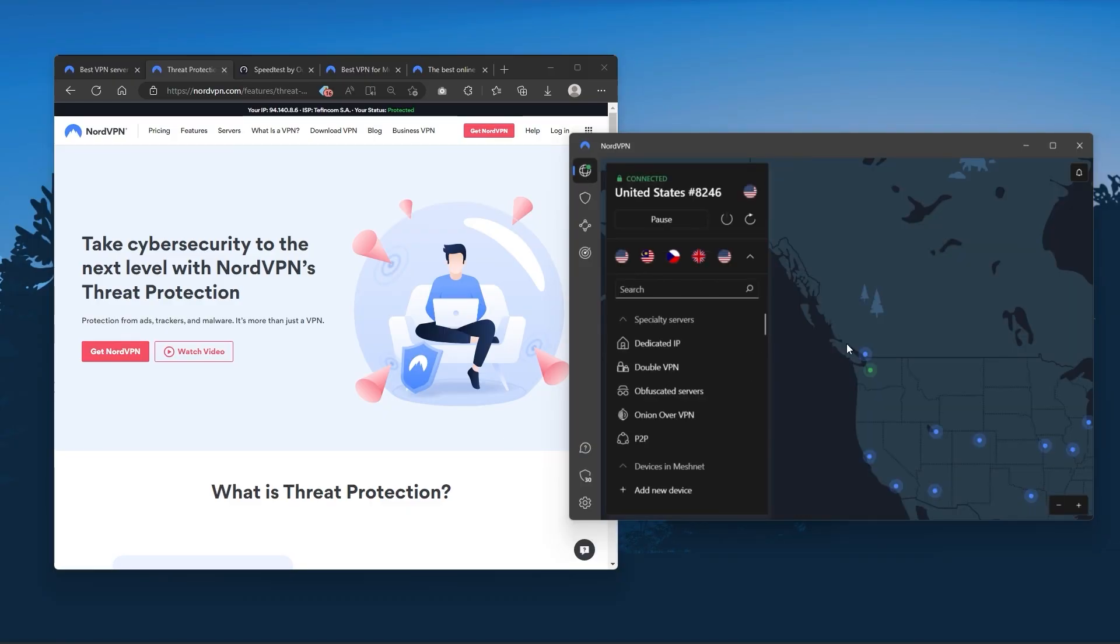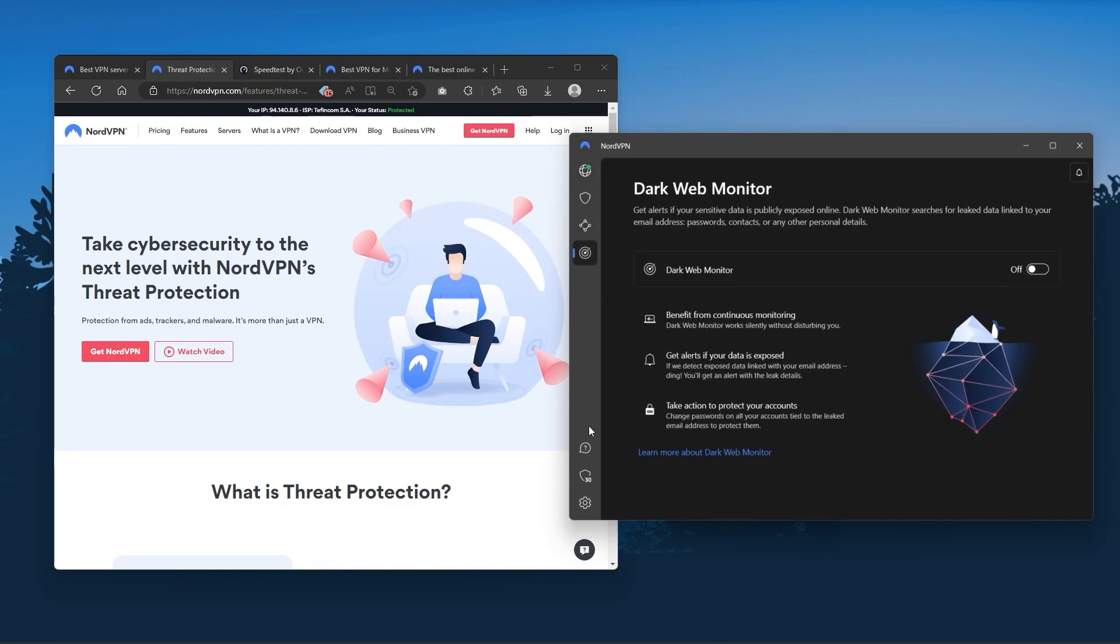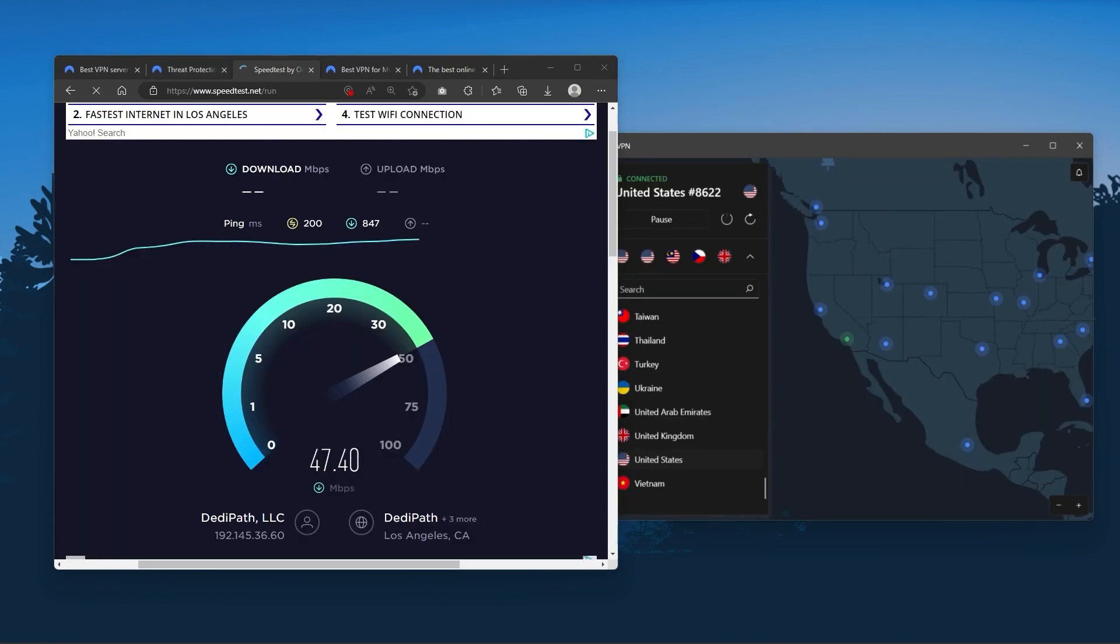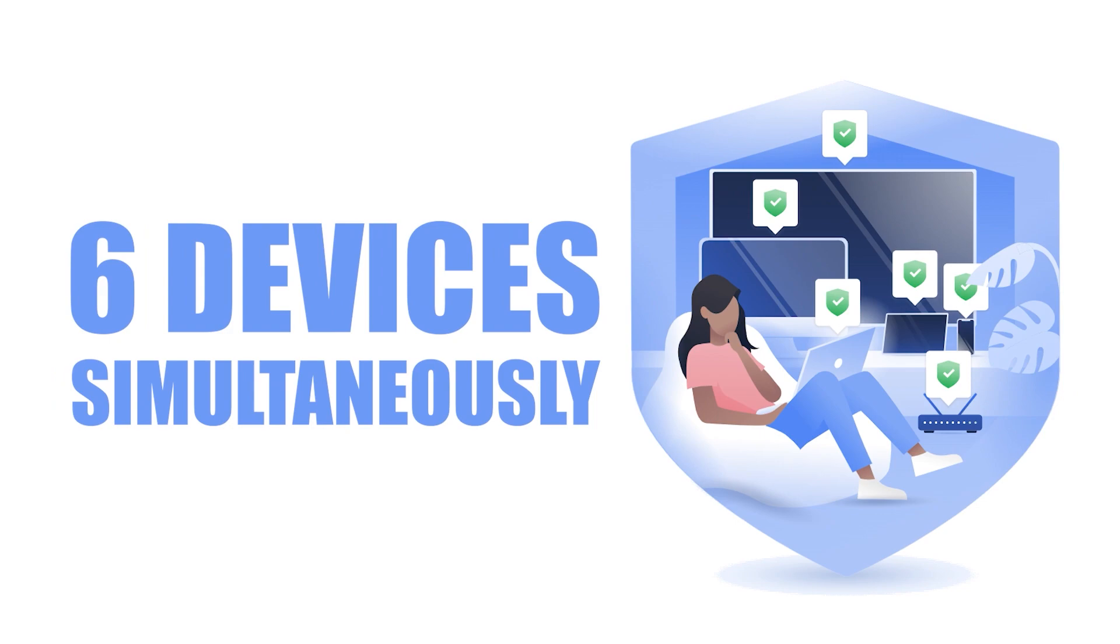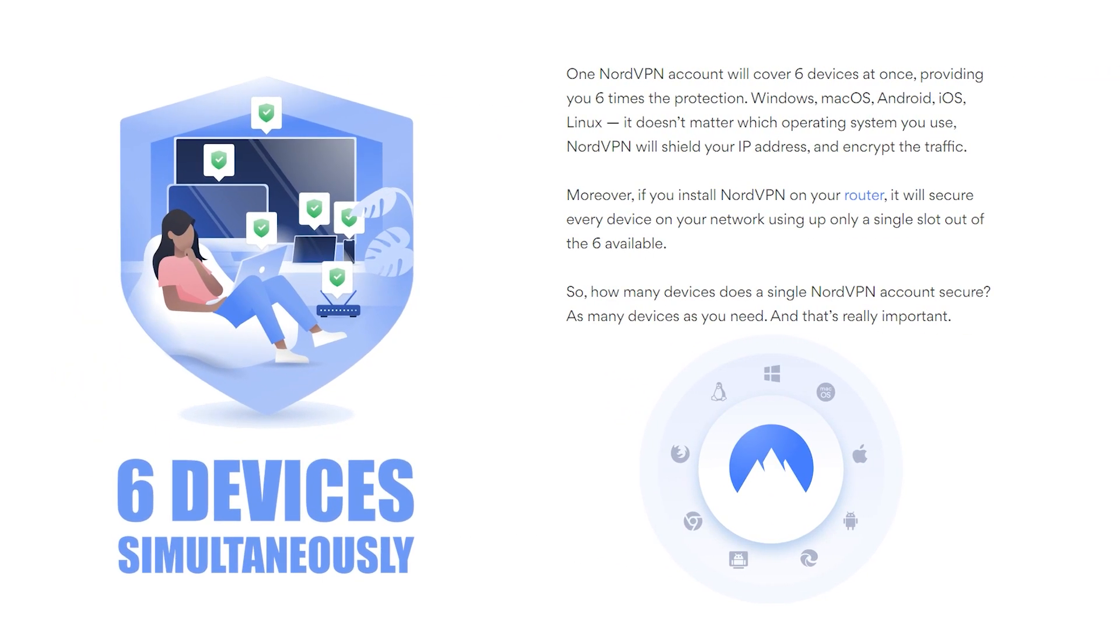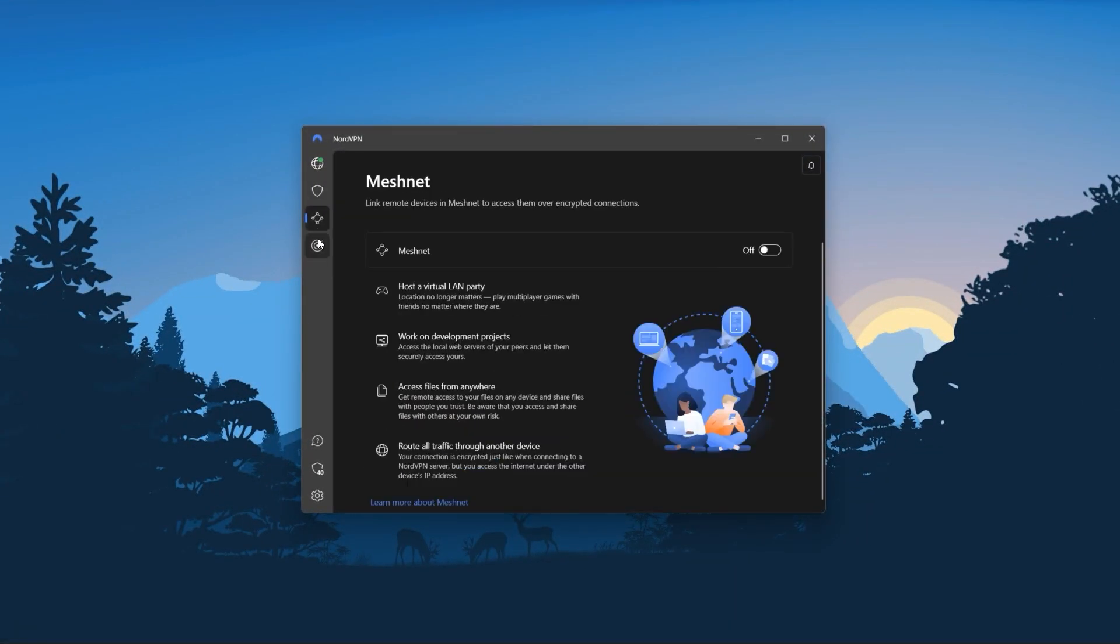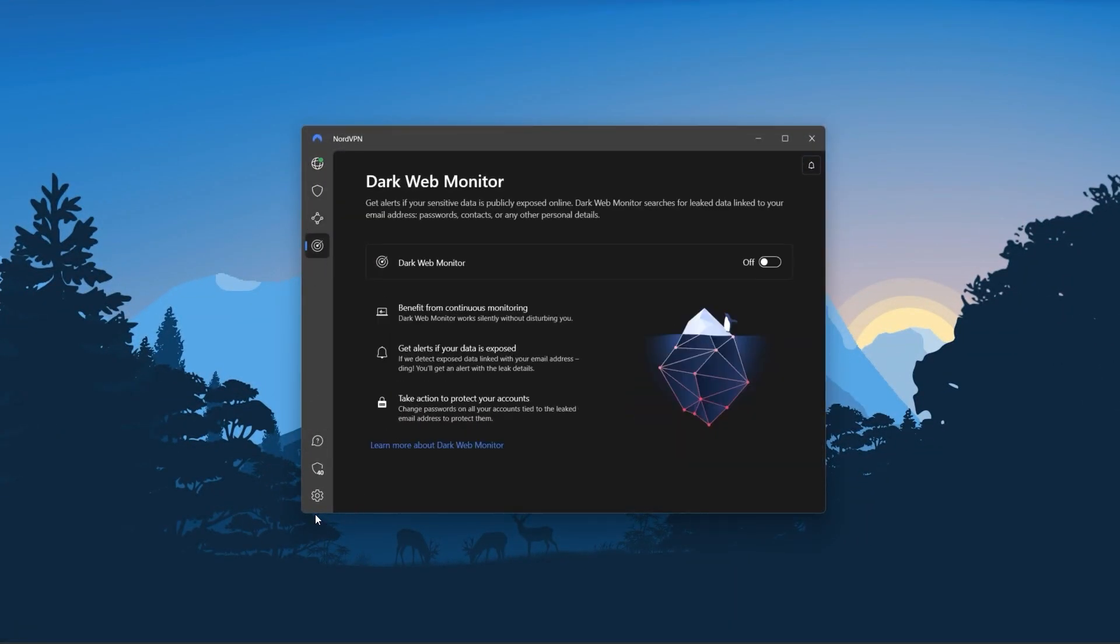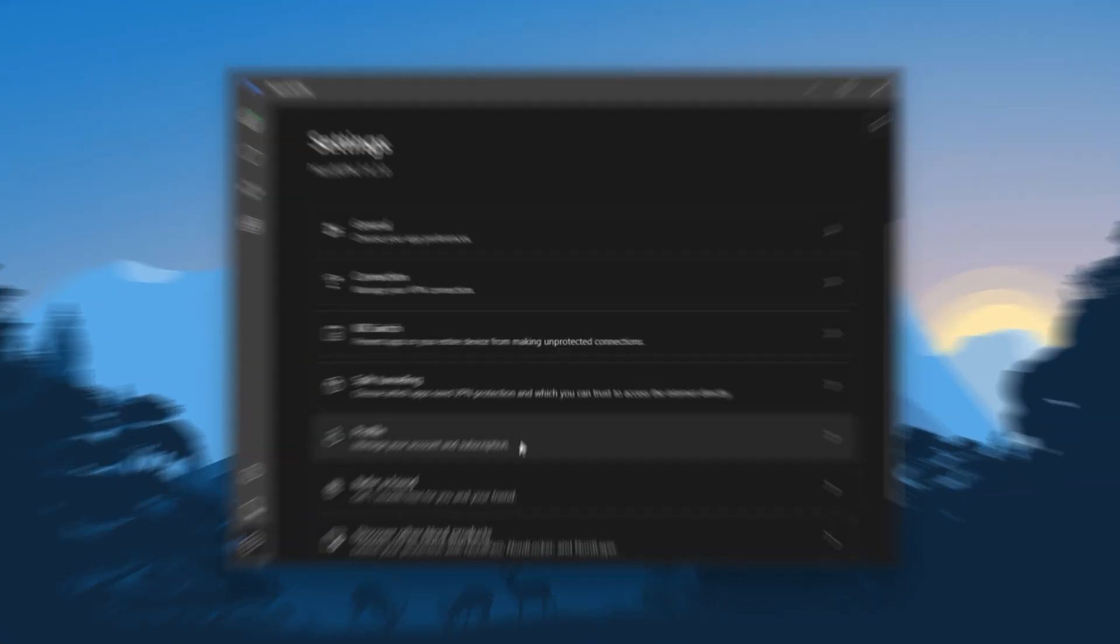And so Nord kind of gives you more options to fiddle with and that's where the value for the money comes from especially that it's about as fast as ExpressVPN in terms of performance and will let you secure up to six devices per subscription as opposed to ExpressVPN's five device limit. So all in all if you're someone looking to have a few more options in your VPN then Nord would be the one to get.